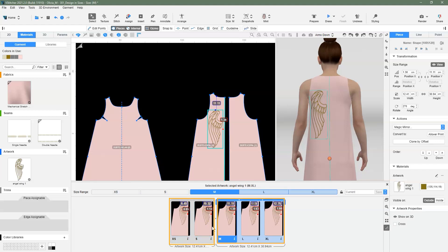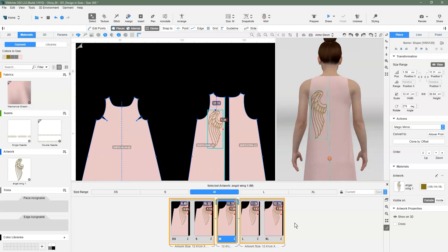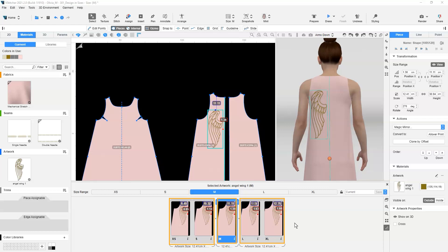If large and extra large are also using the same size artwork, then we also split medium from large size. Now we can see that extra small and small are in one group, medium is in another, and large and extra large in another group. This means that any changes to artwork size or placement on any size only affect the other sizes within the same group.